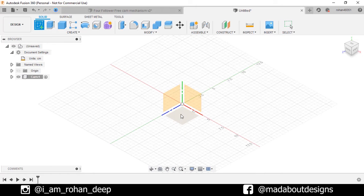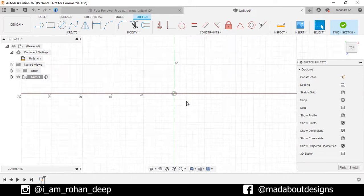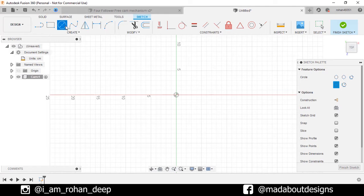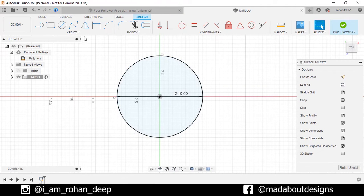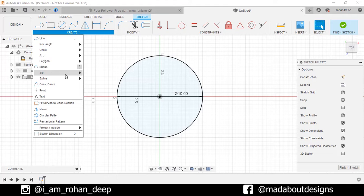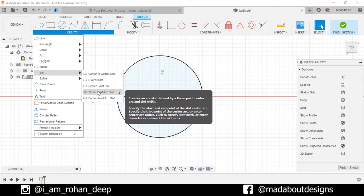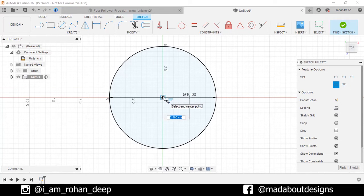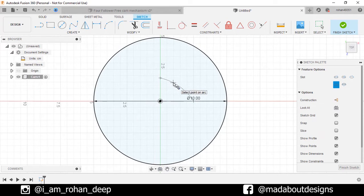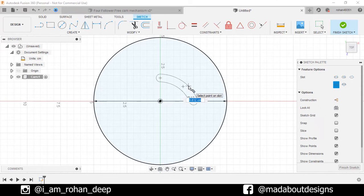Create a new sketch on the top plane. Go to center circle, select the center as the origin and give it a diameter of 10 centimeter. Under create, go to three point arc slot. Select the first point horizontally aligned with the origin at any distance and the second point vertically aligned with the origin. Give it any radius and give the slot a diameter of 0.75 centimeter.